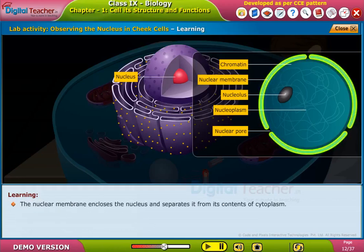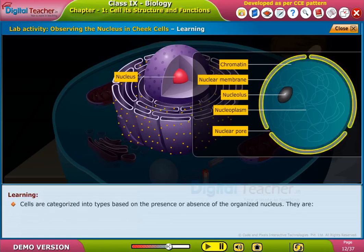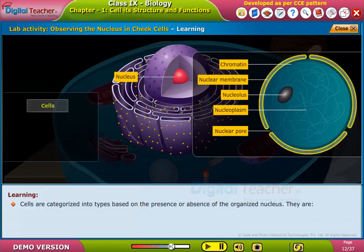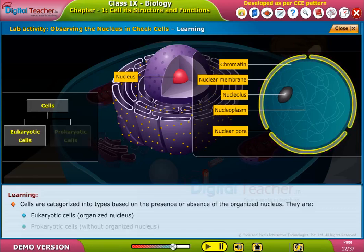The nuclear membrane encloses the nucleus and separates it from the contents of the cytoplasm. The nuclear membrane is similar to the cell membrane. Cells are categorized into types based on the presence or absence of an organized nucleus: eukaryotic cells with an organized nucleus and prokaryotic cells without an organized nucleus.